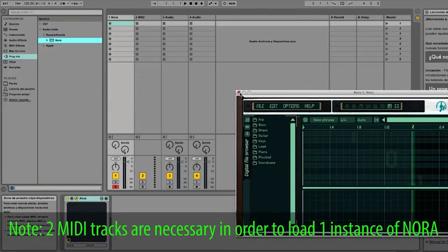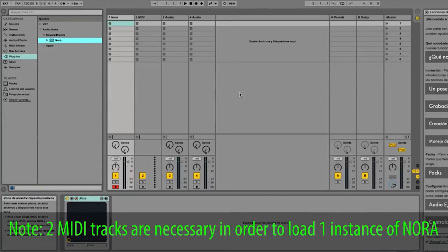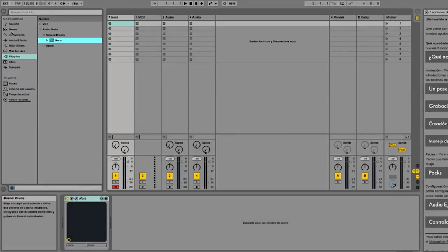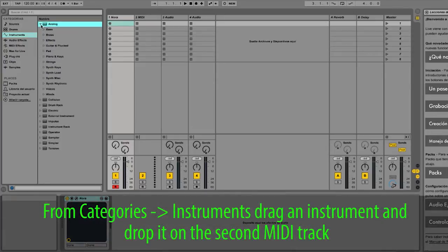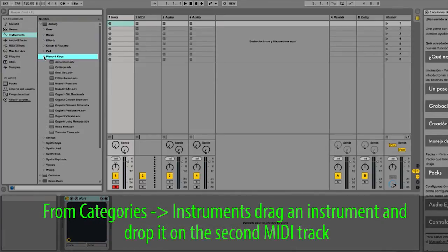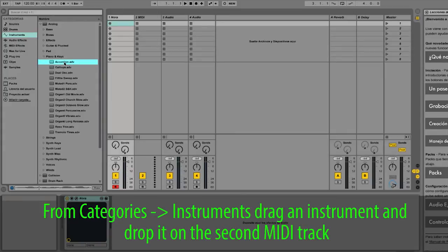Two MIDI tracks are necessary in order to load one instance of Nora. From Categories, instruments, drag an instrument and drop it on the second MIDI track.